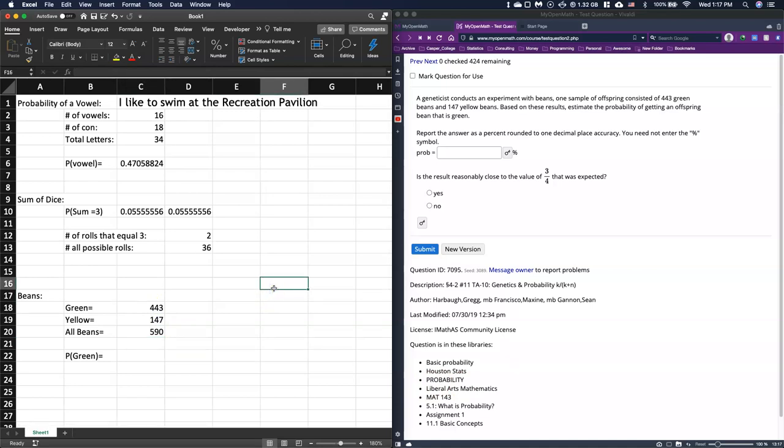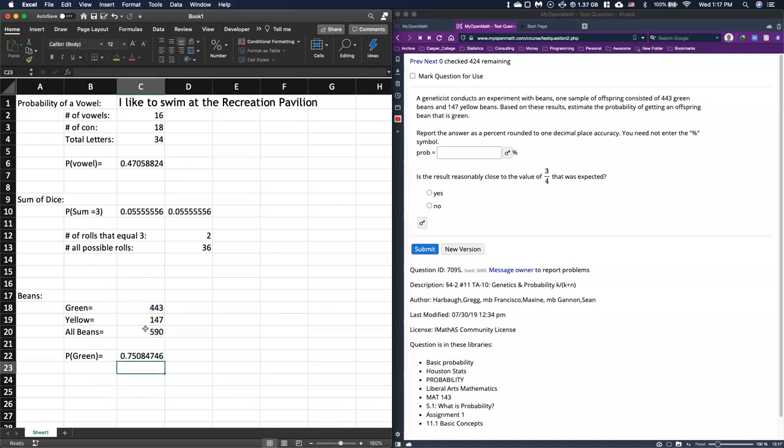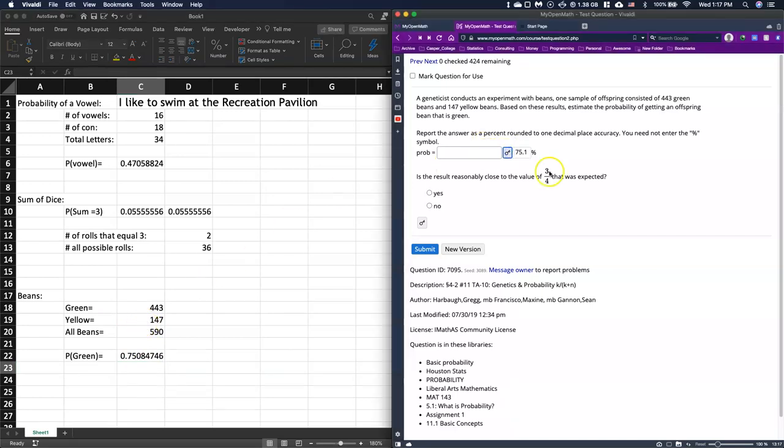So the probability then of being green is going to be equal to this 443 divided by 590. And I hit enter, and that is my little answer right there, 75.1.